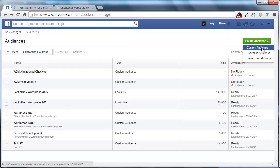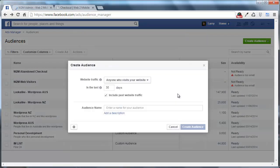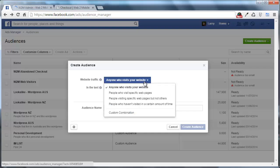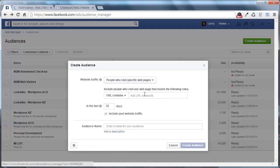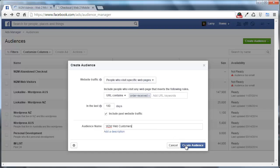The last audience we're going to create is your buyer's audience. So same thing again with custom audience we're going to use website traffic and we're going to target anyone who visits specific web pages. And the web page we want obviously is the order receive page. So basically if somebody's viewed your order receive page you know that they've made a purchase and they're now a customer. And once again we're just going to go with 180 days. And I'm going to call this W2M Web Customers. And go ahead and create their audience.